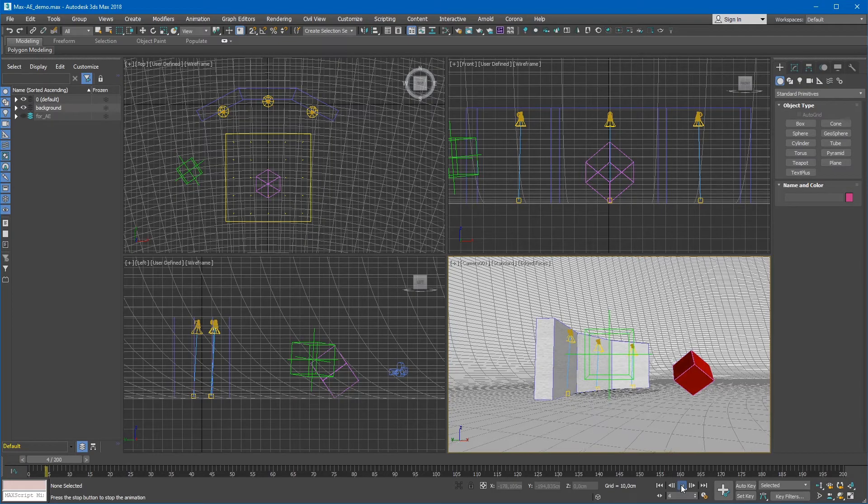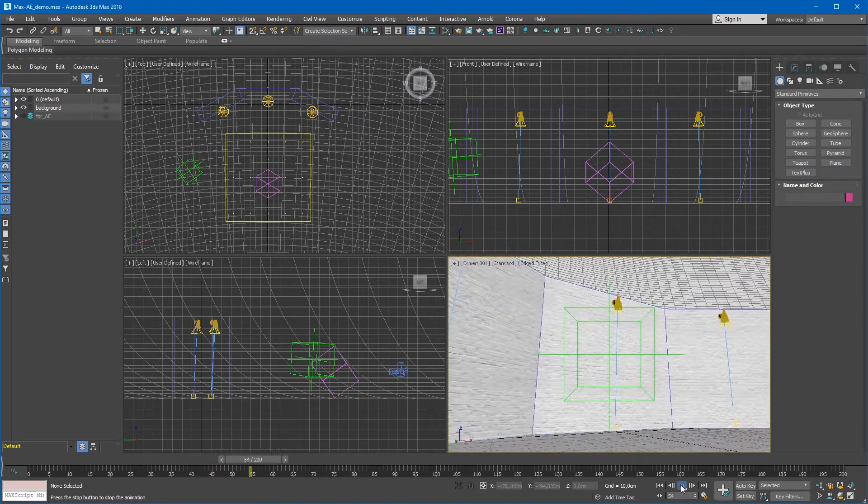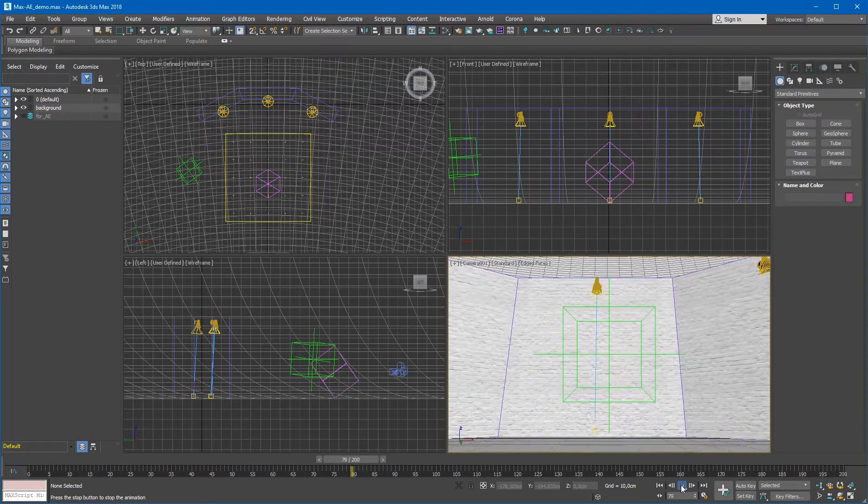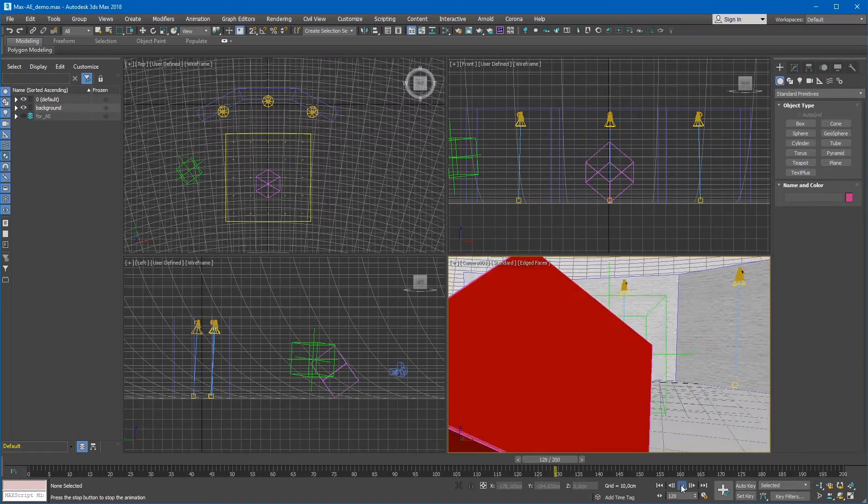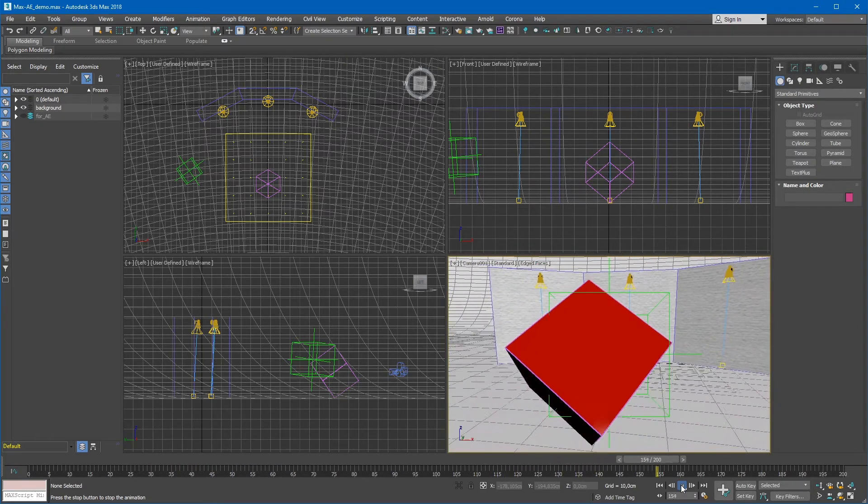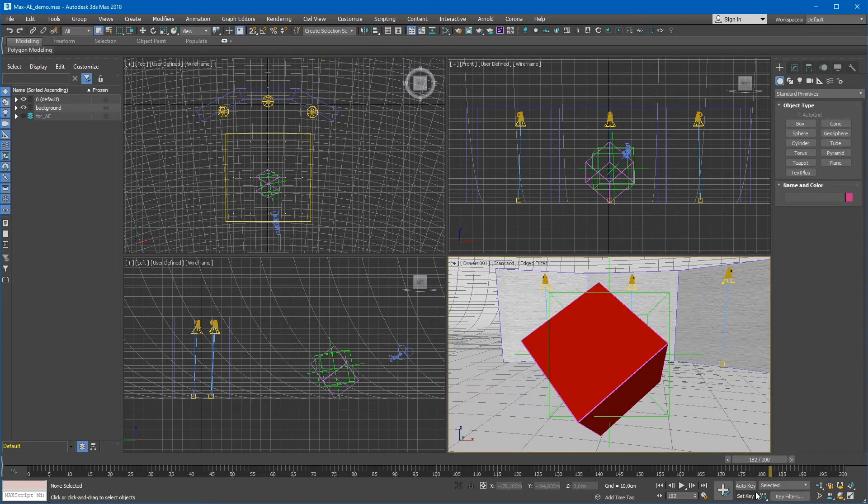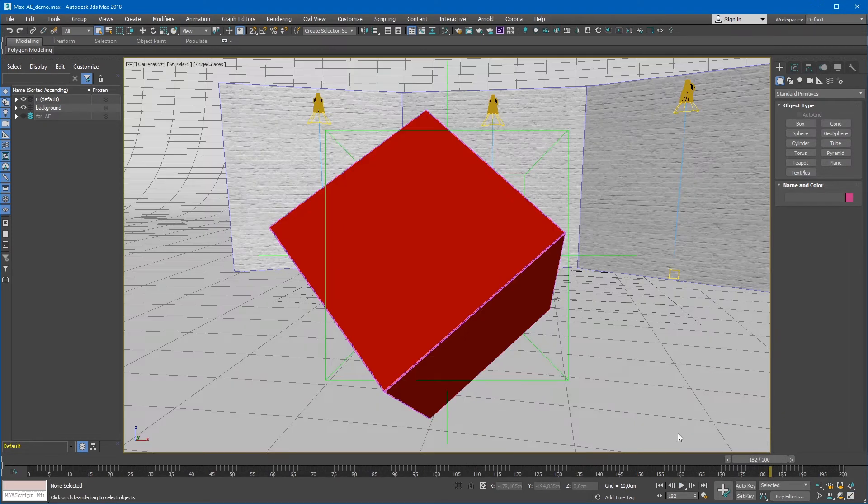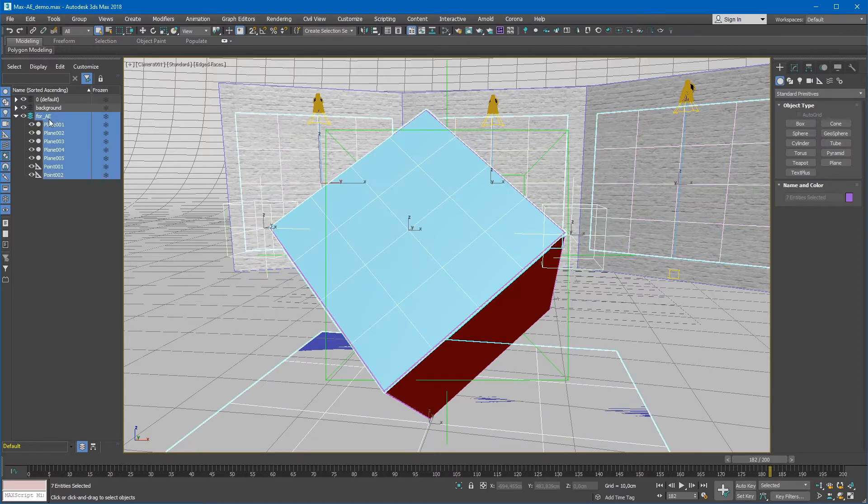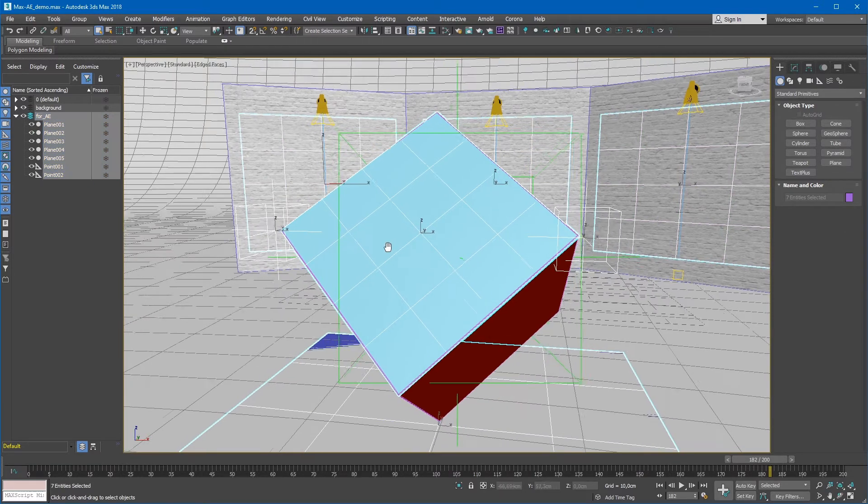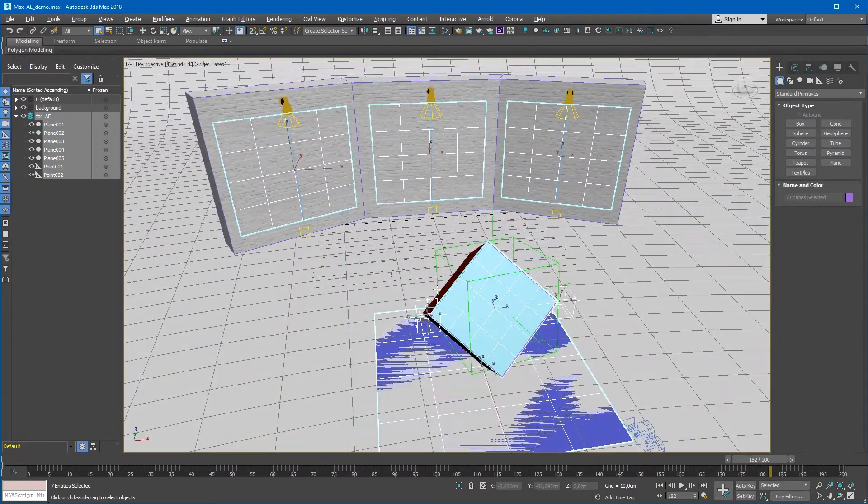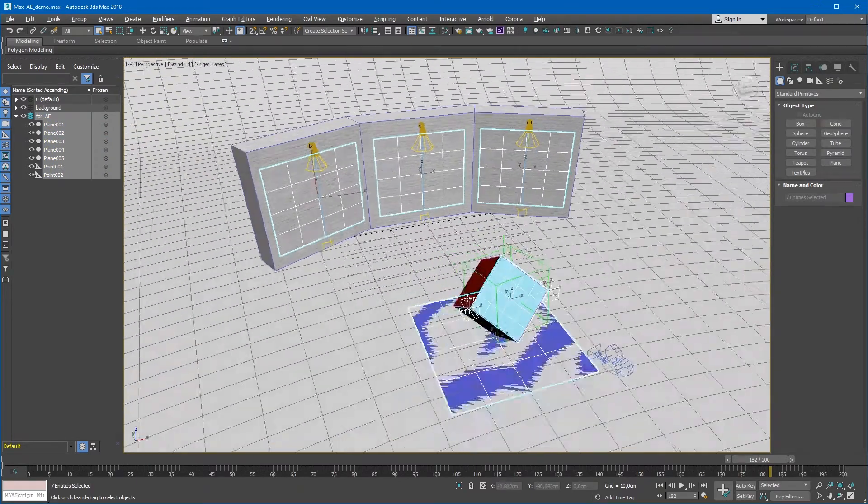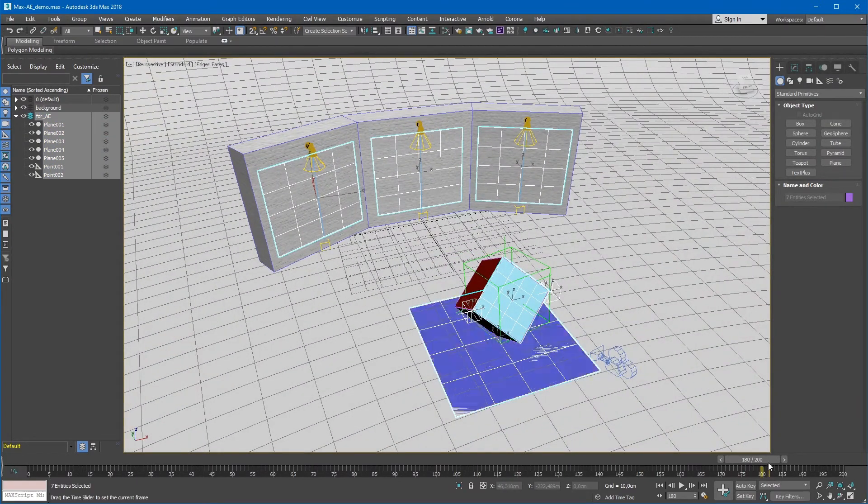This is a 3ds Max scene from which we need to export a camera and some objects to After Effects. I created several additional objects, placing them in locations where I need to create 3D layers. This is five standard planes and two point objects.